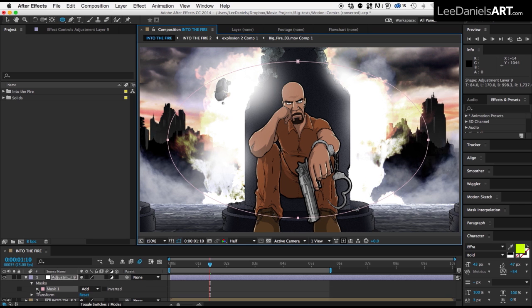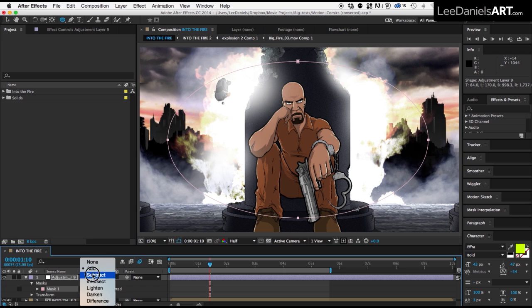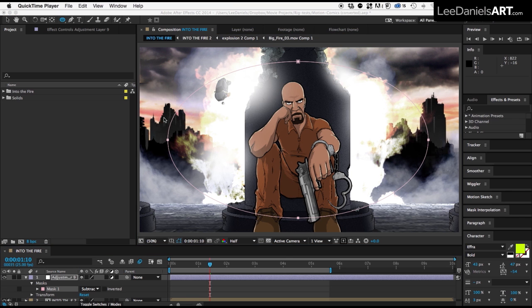In the mask options, select Subtract. This means only the outside of the frame will be affected.